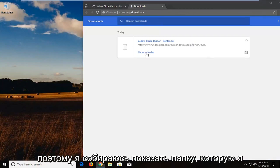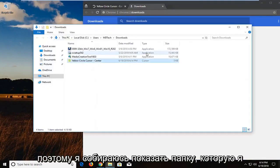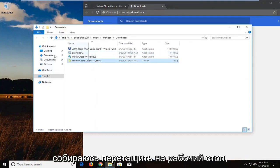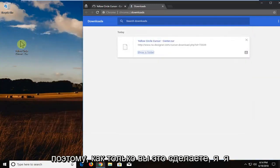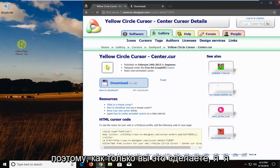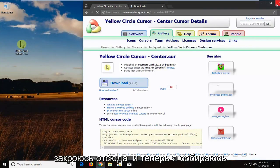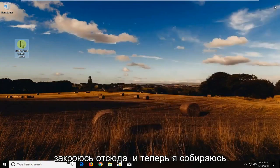So I'm going to show in the folder. I'm going to drag it over to the desktop here. So once you've done that, I'm going to close out of here.